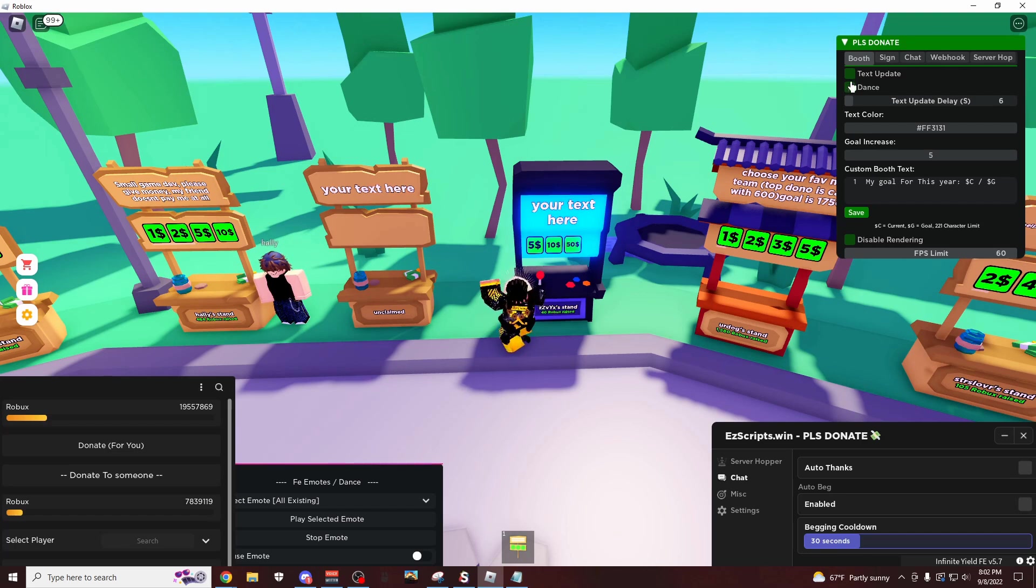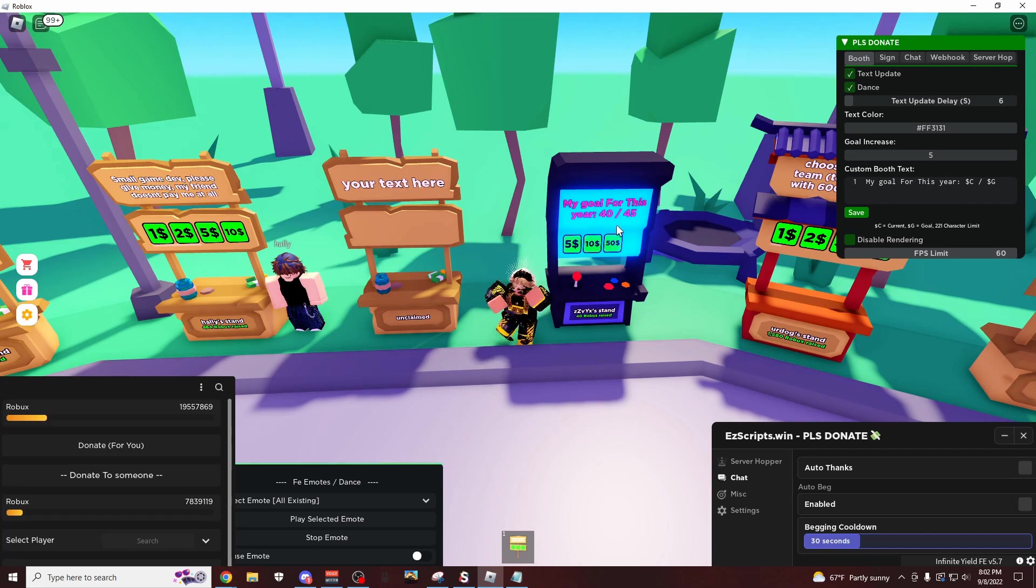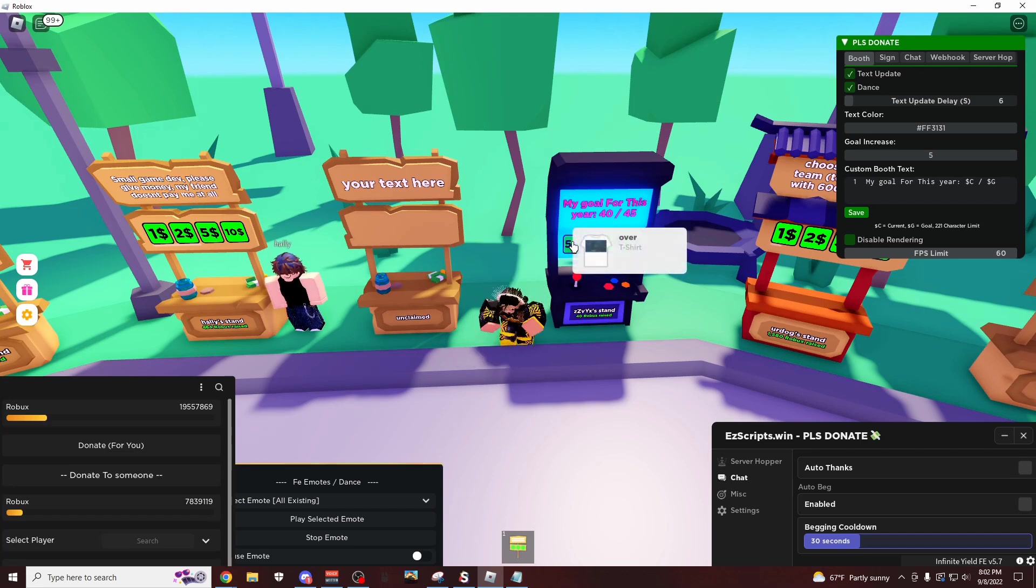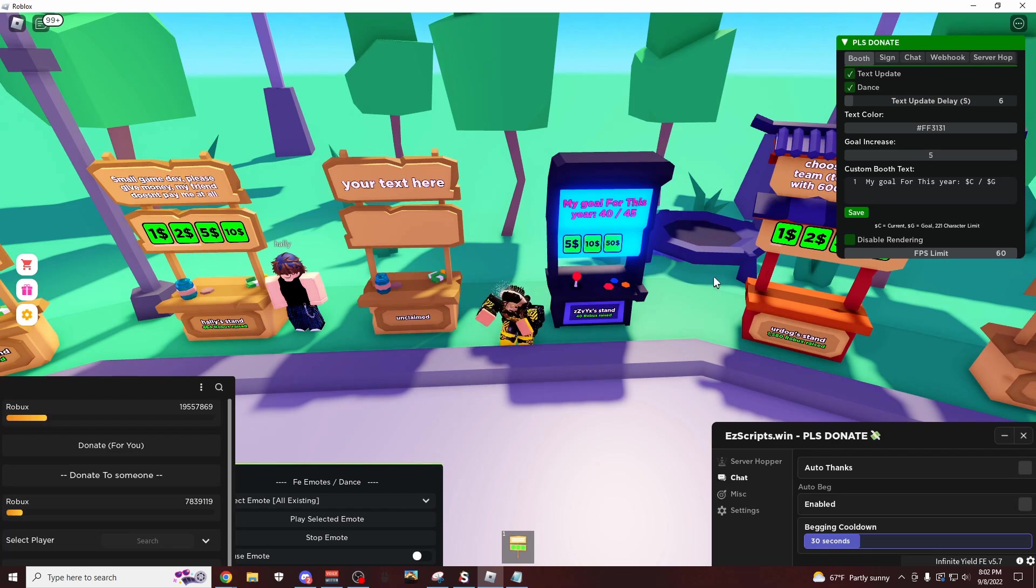And then let's click dance and text update. So you just dance by your sign, it's going to say my goal for this year, 40 out of 45. And then let's say someone donates, it's going to go up again and it's going to say 45 out of 50, and it's just going to keep going up over and over again.